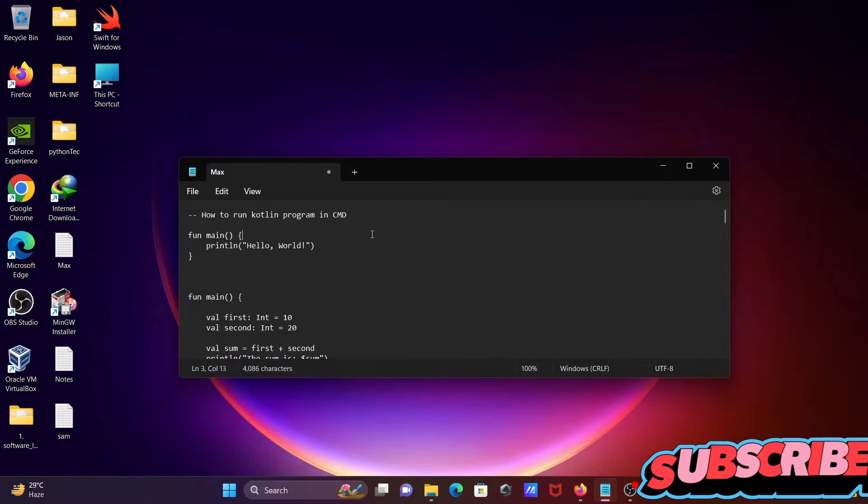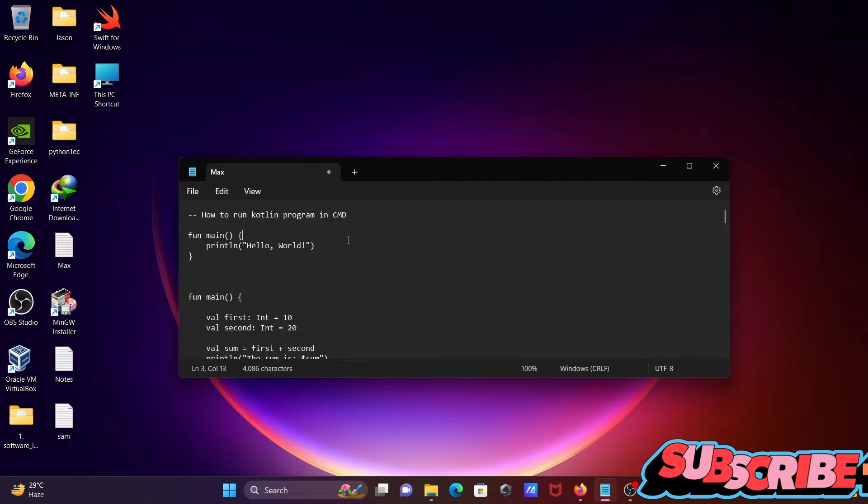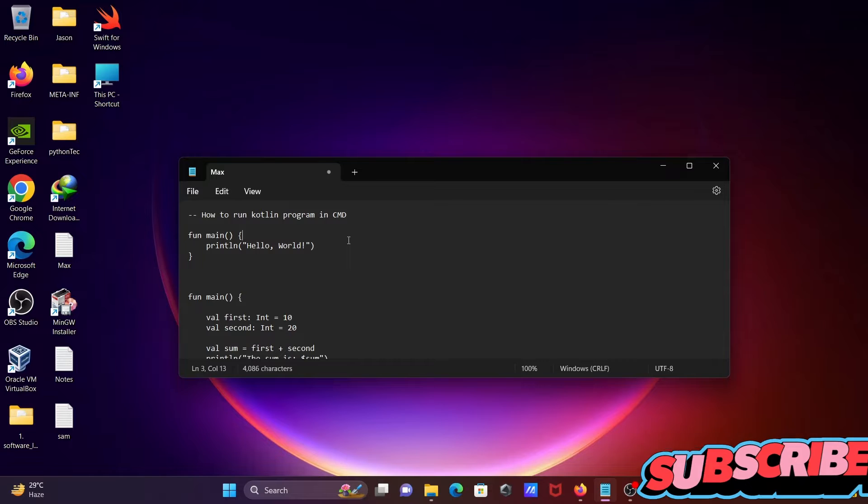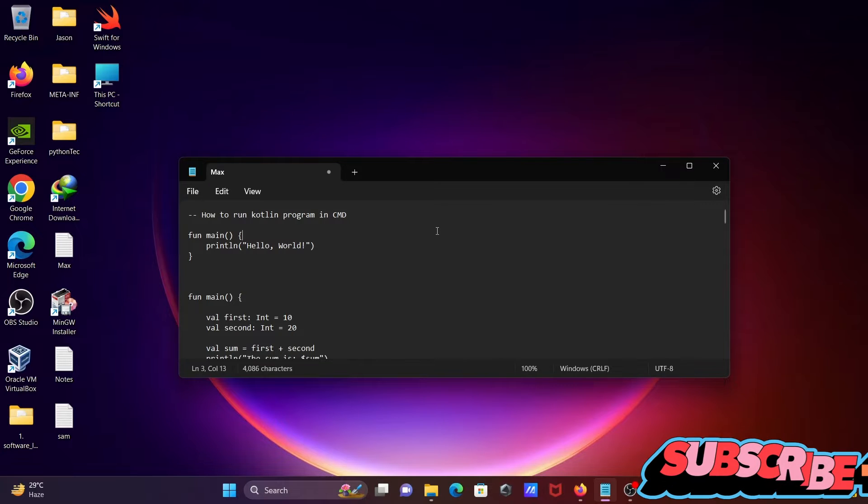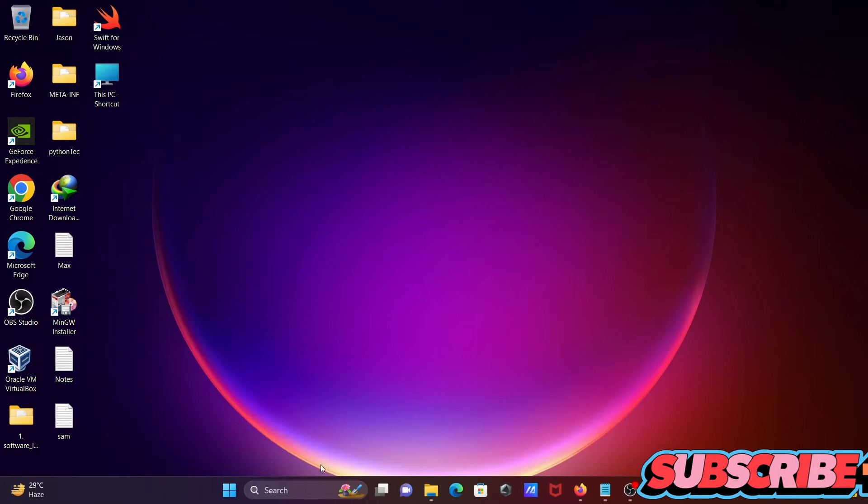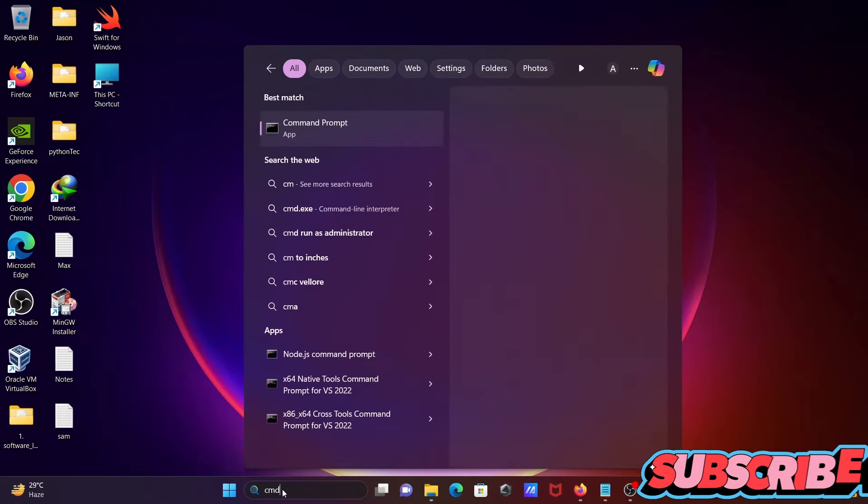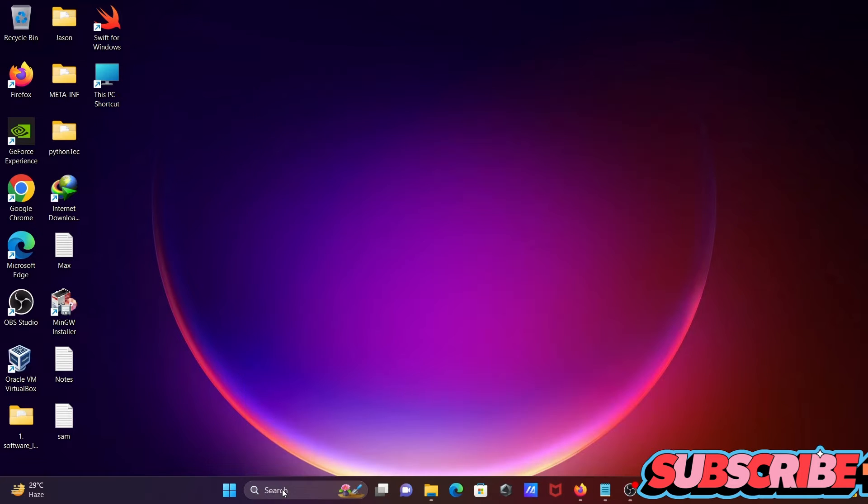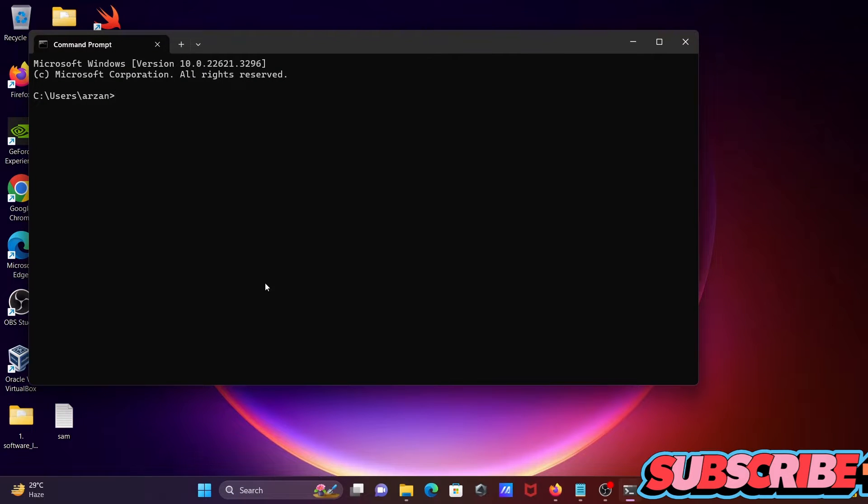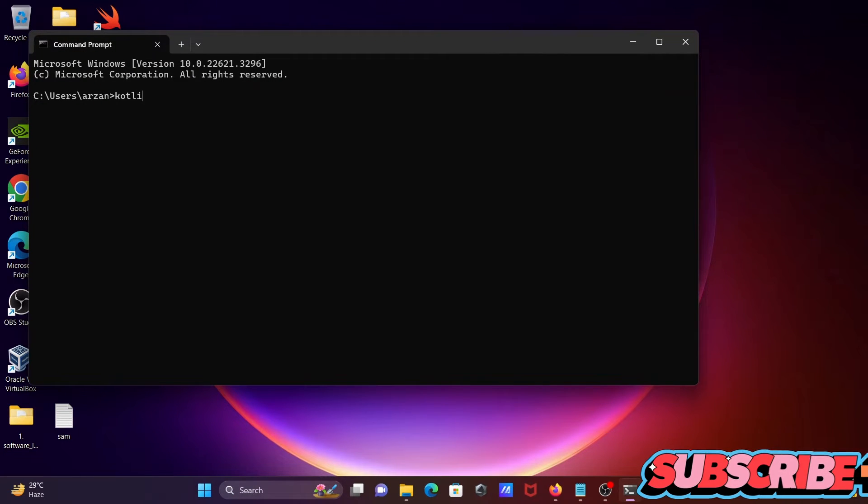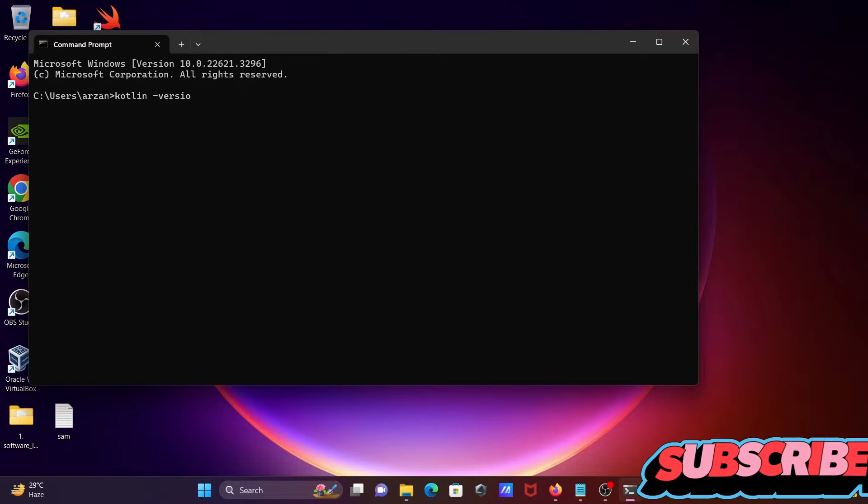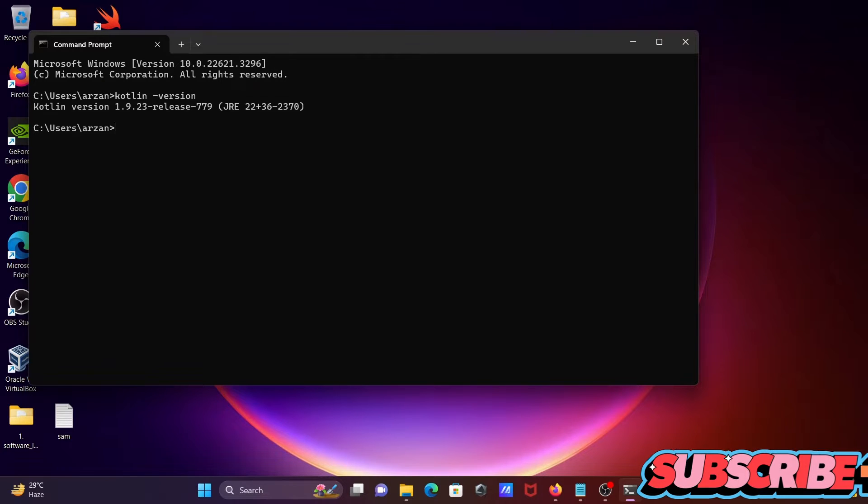In this video lecture, I'm going to discuss how to run a Kotlin program using command prompt with the help of Notepad. If I go to the command prompt and write 'kotlin -version', you can see